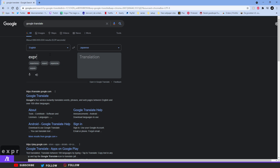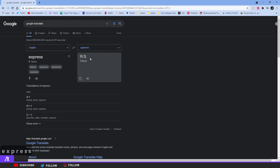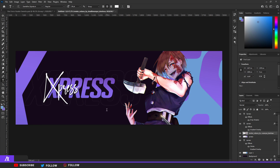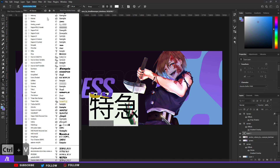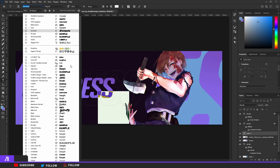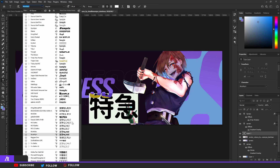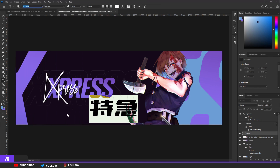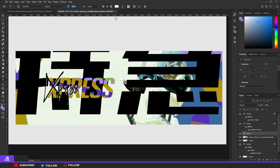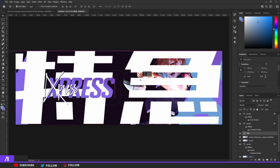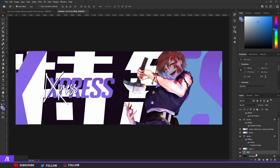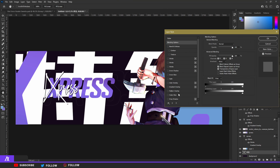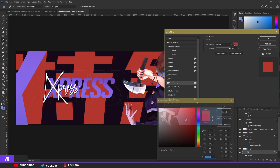I went to Google Translate and typed in 'Express' — the Japanese text for that came up, and it doesn't have to be correct at all. Copy that into Photoshop. You can choose the basic font from Photoshop; it doesn't really have to be a specific font — the link will also be in the description. Make it pretty big, put it right in the middle, then move it behind everything and change the color overlay.